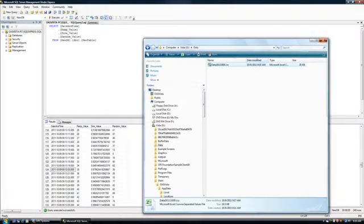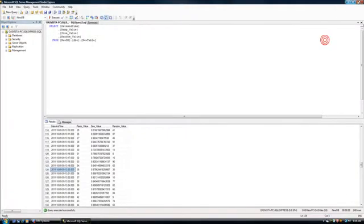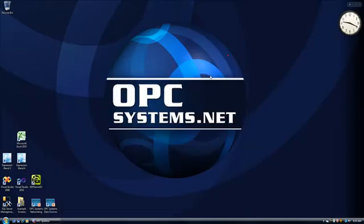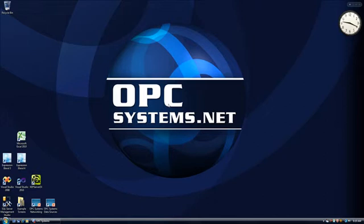So you can see that data buffering is very simple to implement and also very robust as long as you're able to maintain a data source connection to the OPC server, the OPC client, the .NET application, the database, or Microsoft Excel. Those can all be data source connections for the OPC system service.